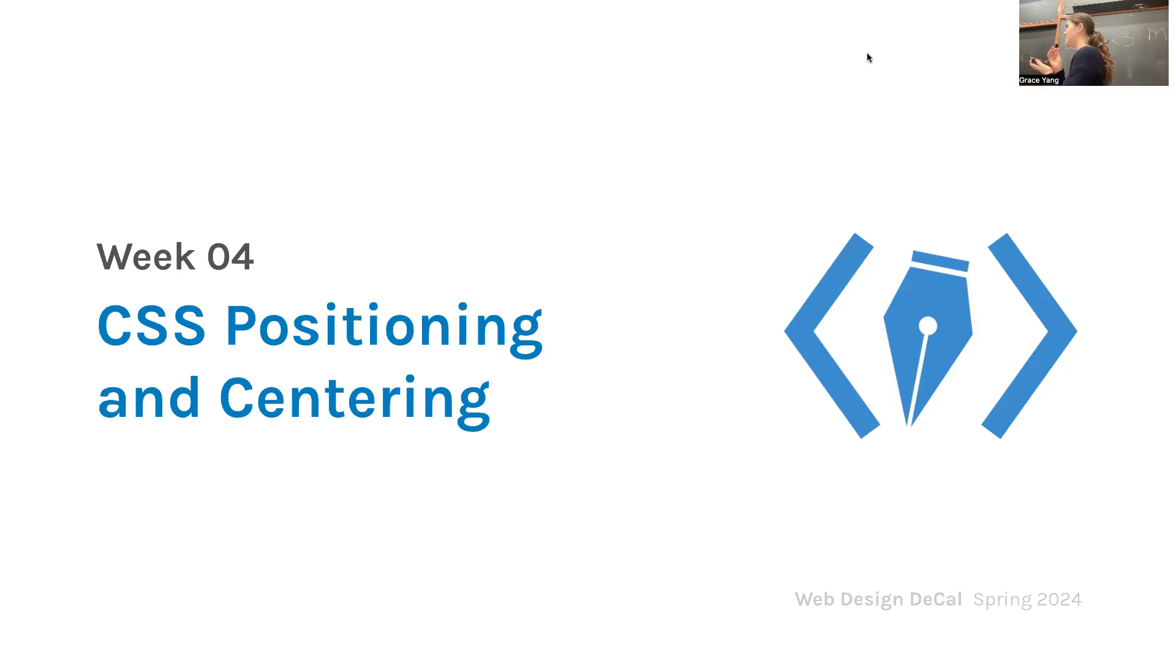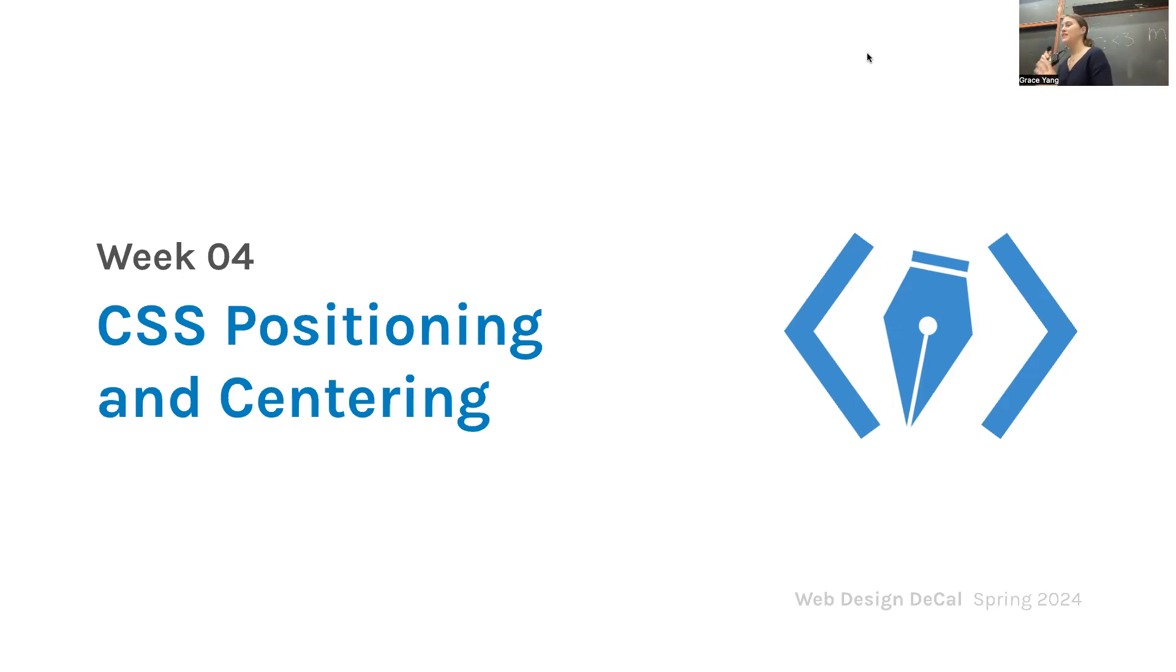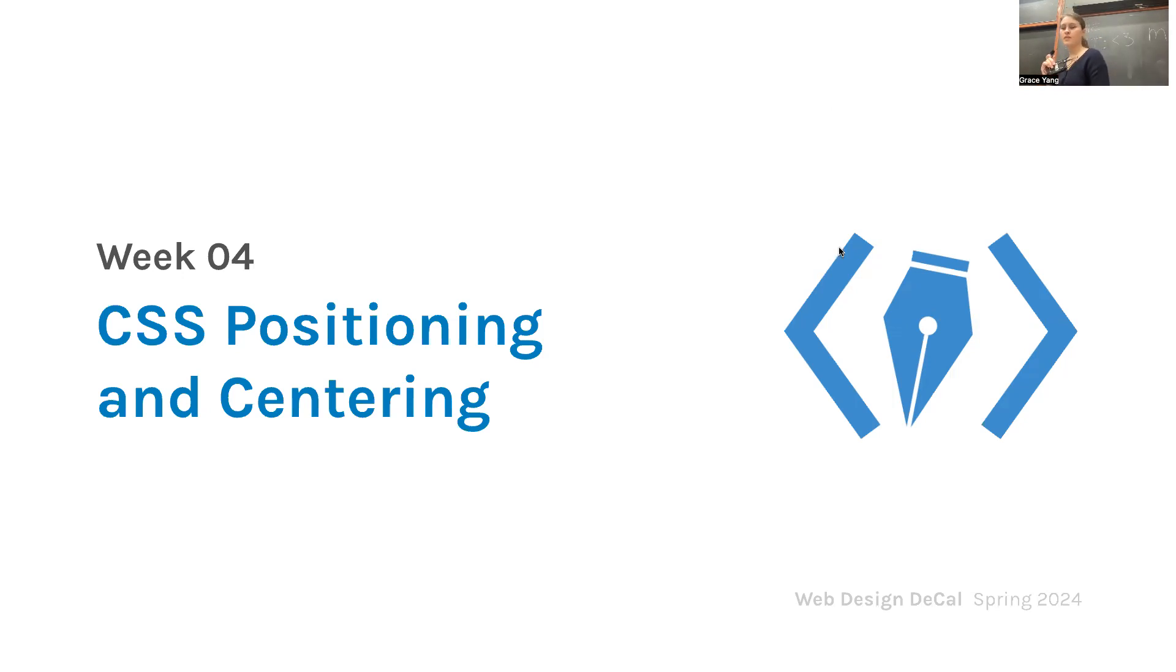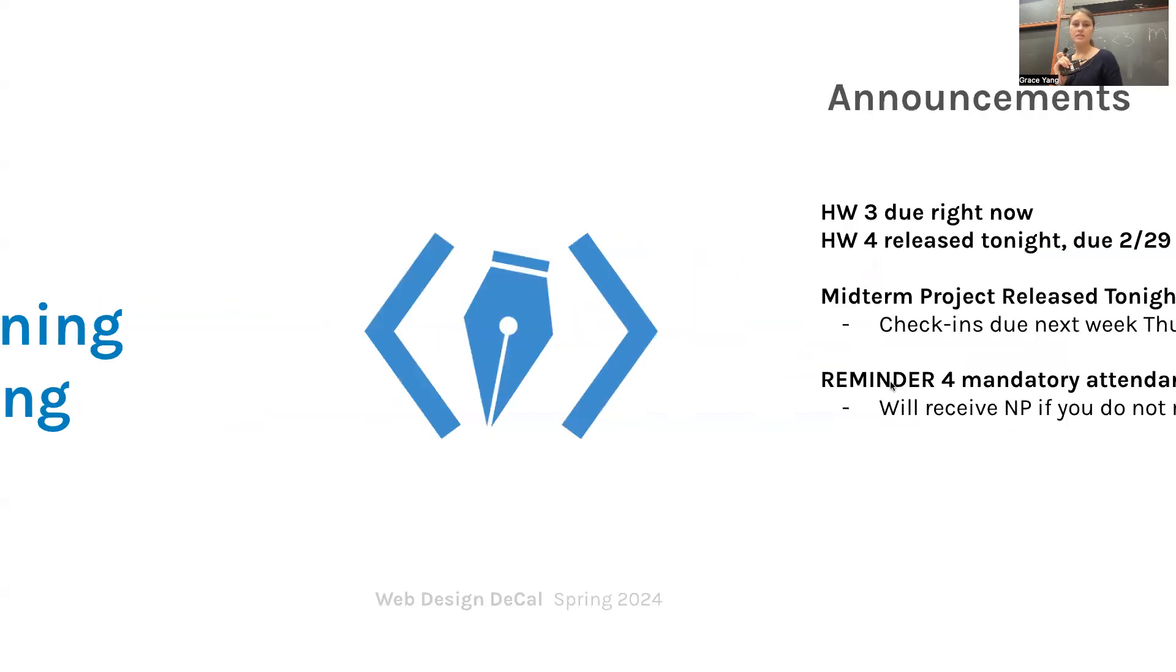Testing. Hi everyone, welcome to our fourth lecture. Today's programming section will be about CSS position and centering. Before we begin, we have a couple announcements.